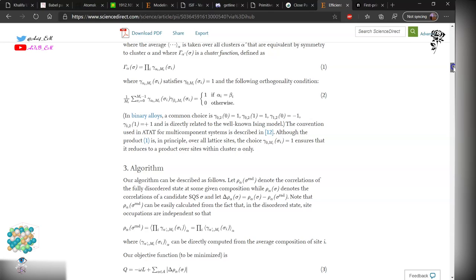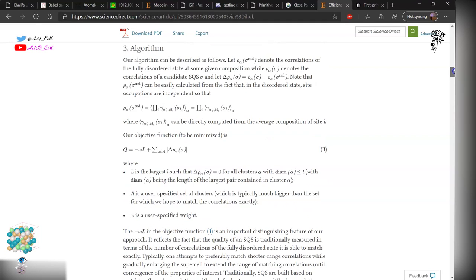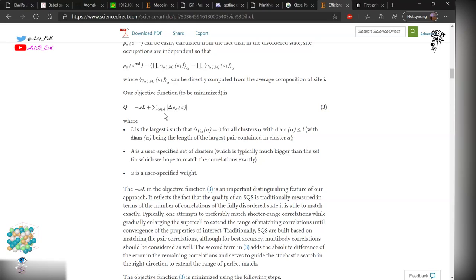In the paper you can see this gamma is the point correlation function and the implementation of the algorithm. Q over here is the objective function which minimizes the correlation between our cell with the random cell.